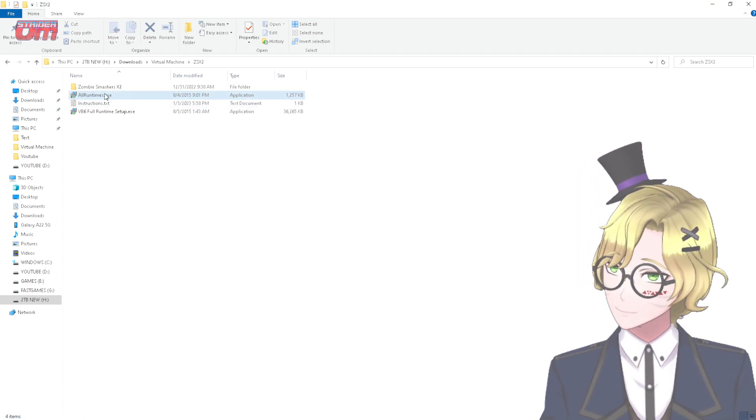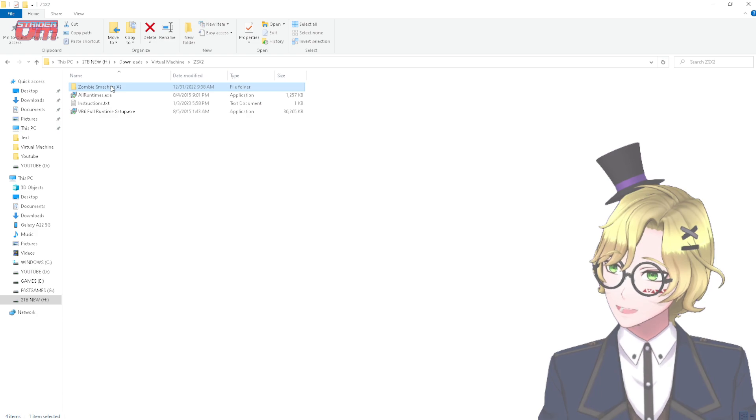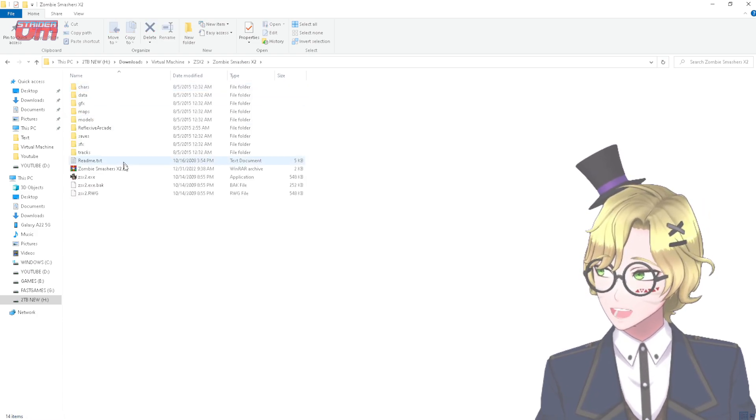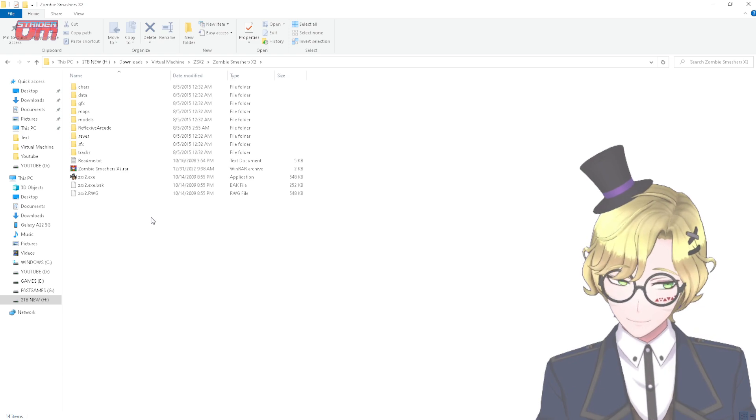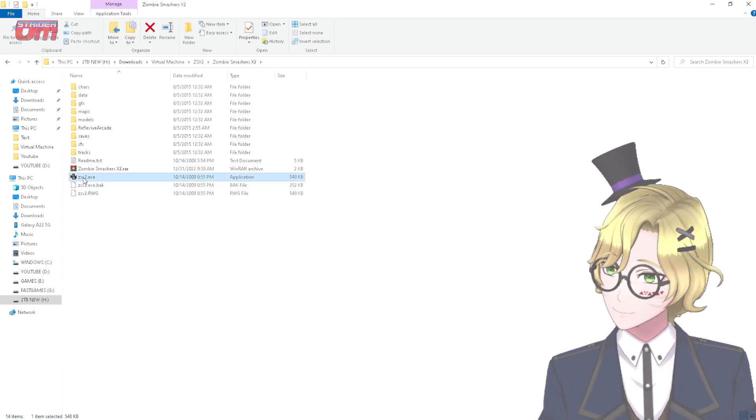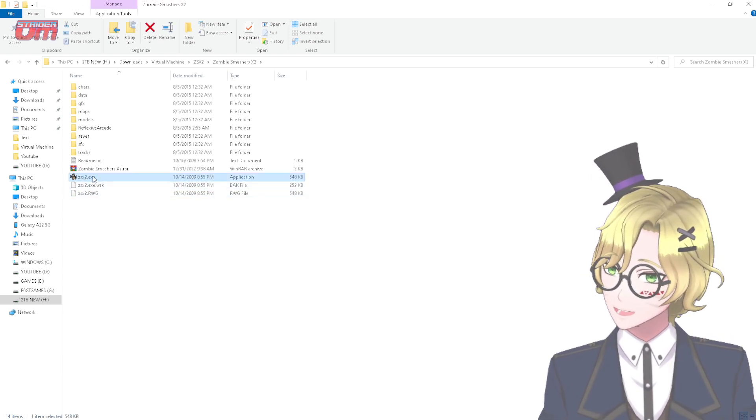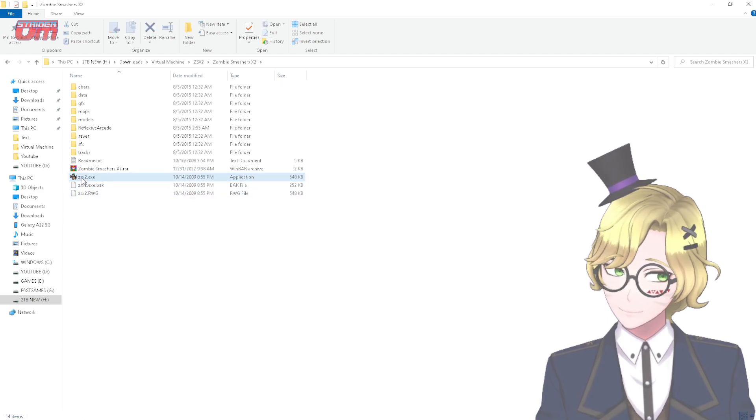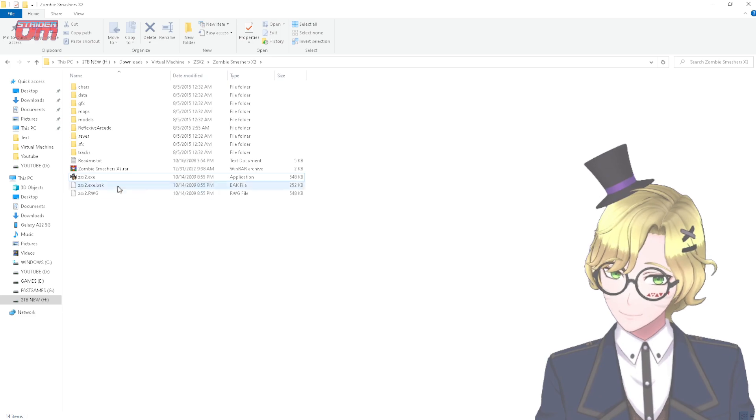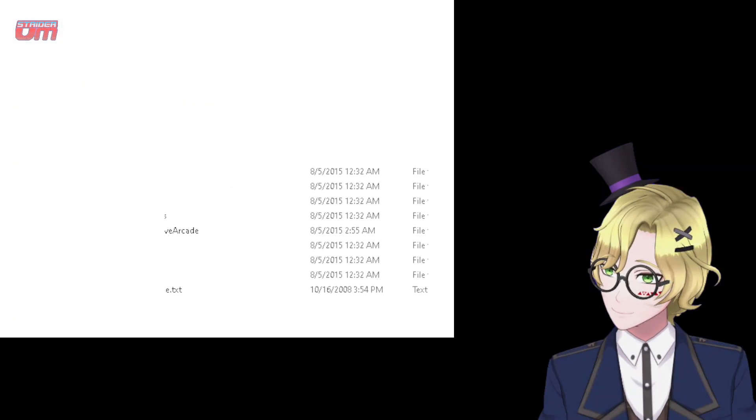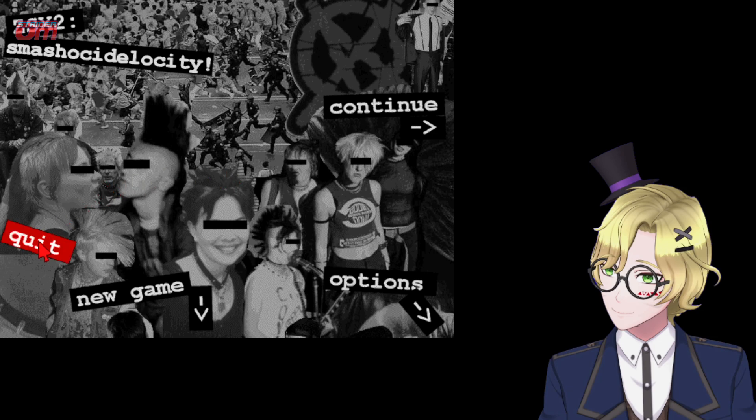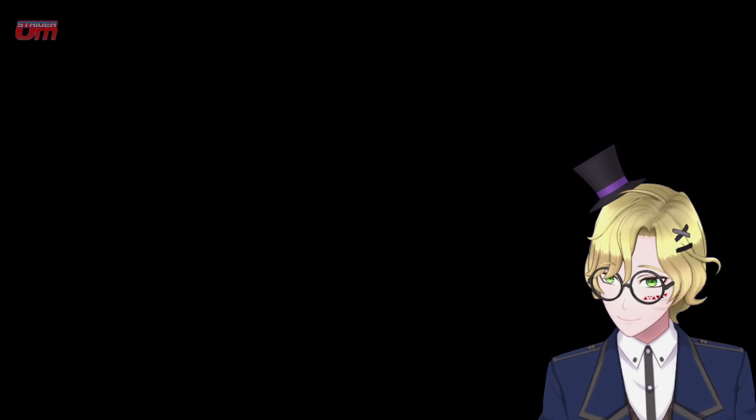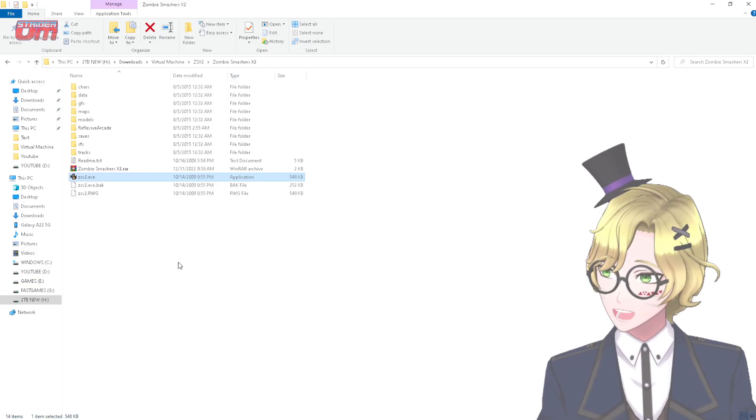And then, there will be an archive of the game inside the directory of Zombies Smashers X2. Now, 90% of the time, this is all you need. The exe is there. Double-click it, and it should run. And this is on Windows 10. And I have also tested this on Windows 11, and it also worked correctly.